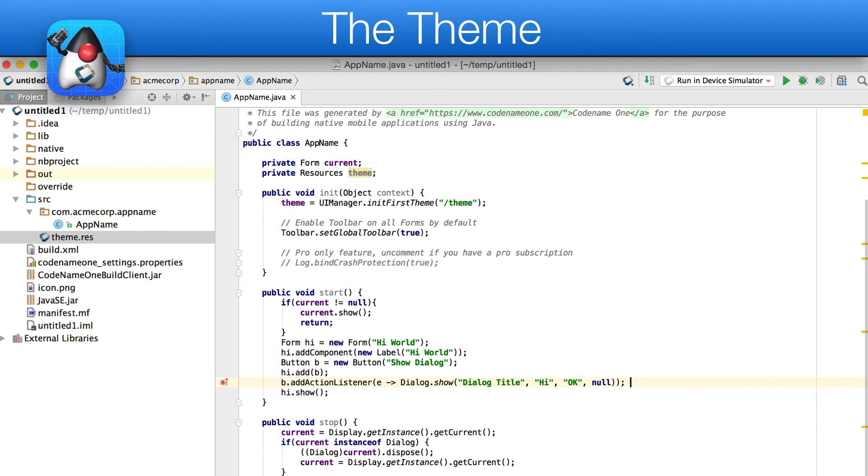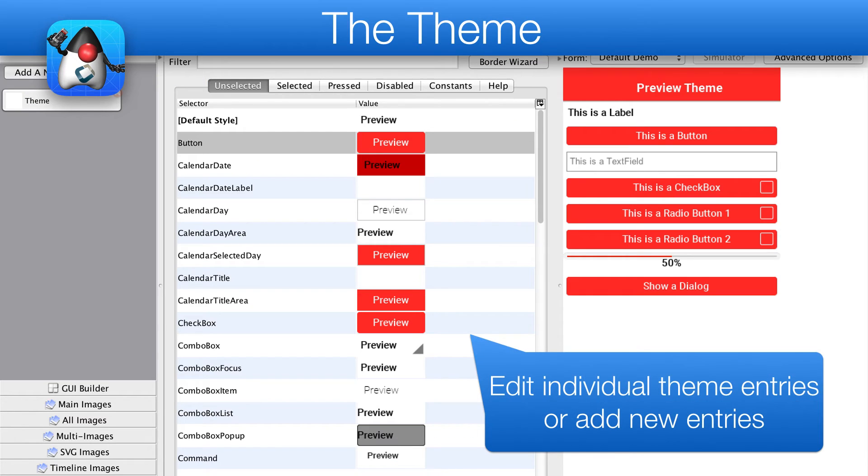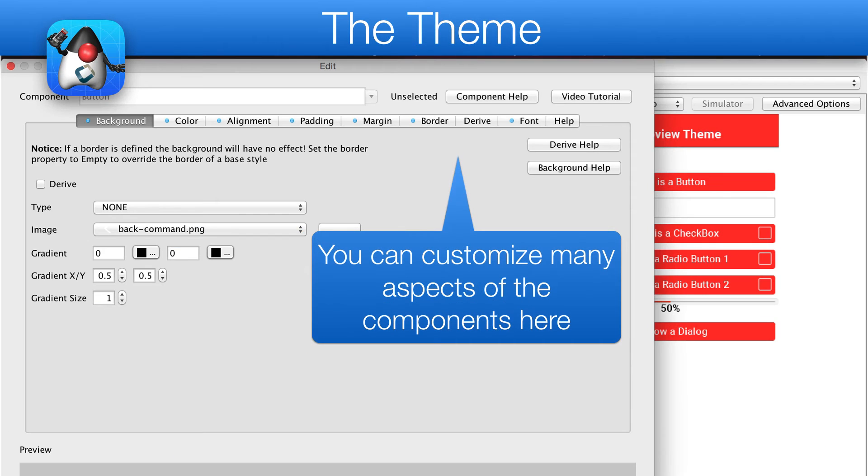Next we'll open the designer by double clicking the theme file. The theme allows us to customize the appearance of the application. We can double click any entry or add new entries to customize their look.